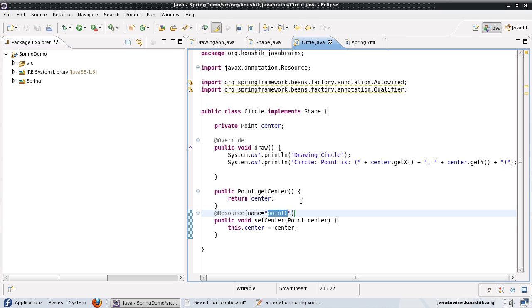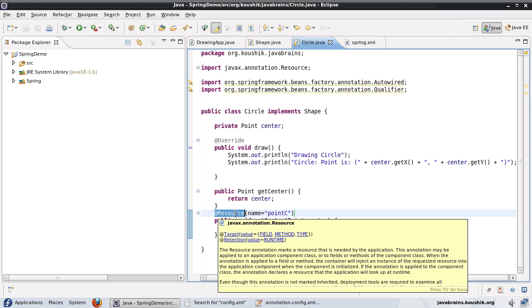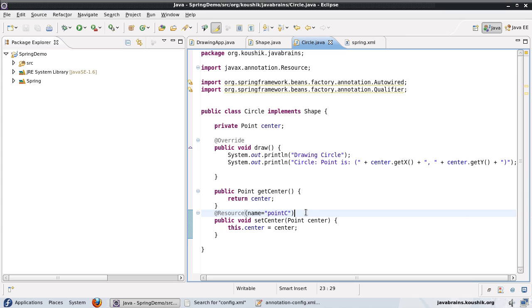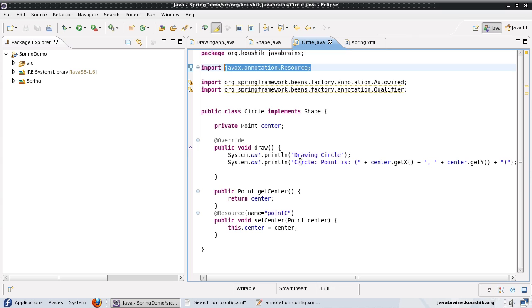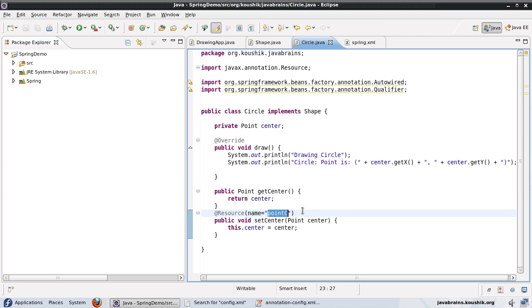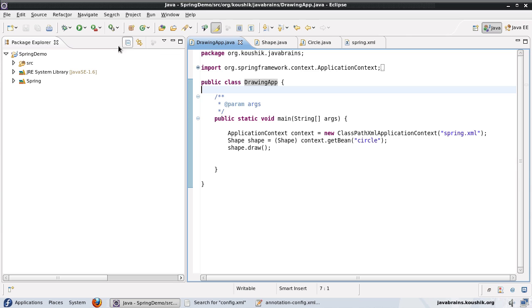So I'm not specifying the dependency here. I'm specifying this not using autowire by using @Resource. @Resource is a JSR 250 annotation. So it's from javax.annotation.resource. So this is the annotation that I'm using here. And it's going to just pick it up by name. Now, let me save and run this to make sure it picks up point C.